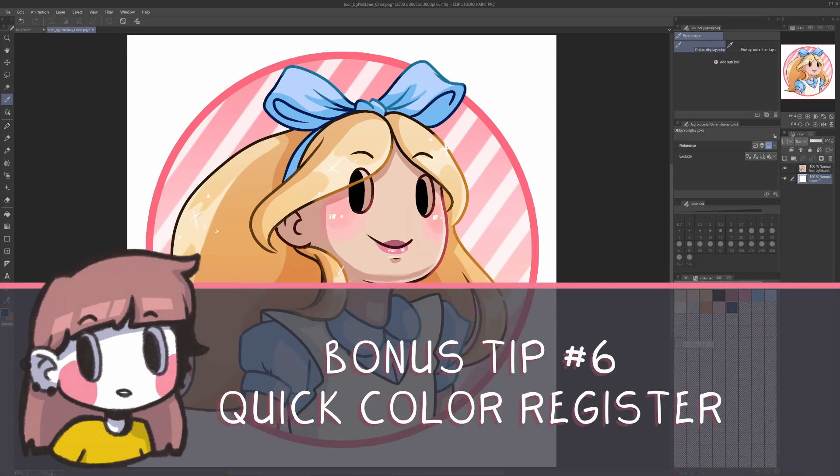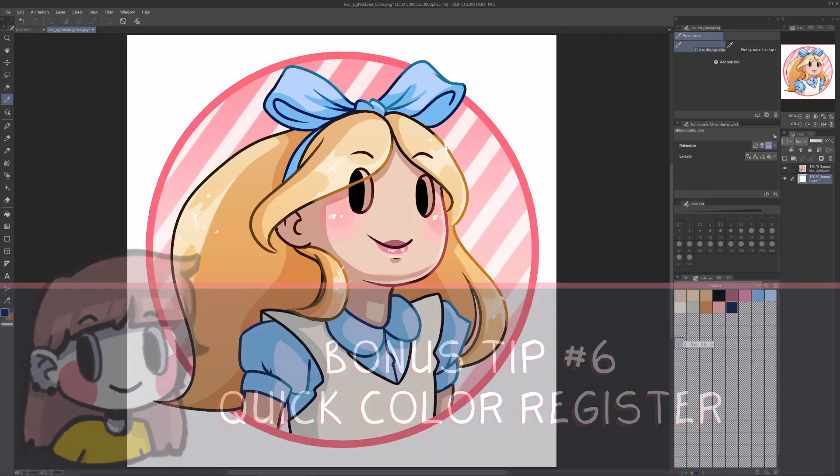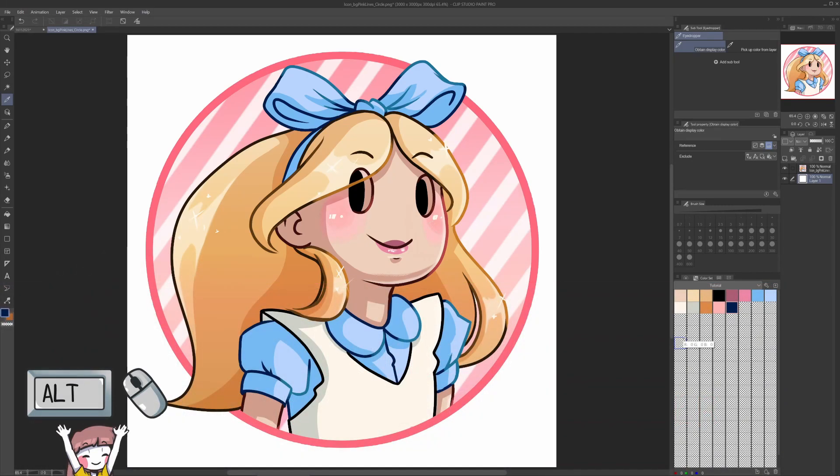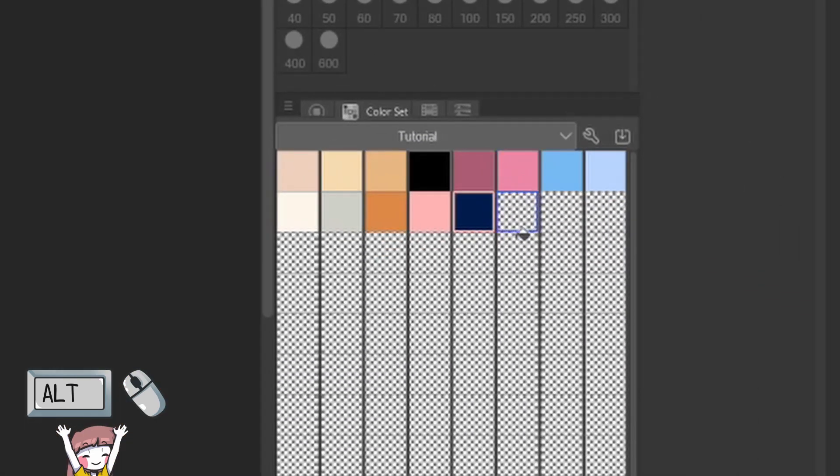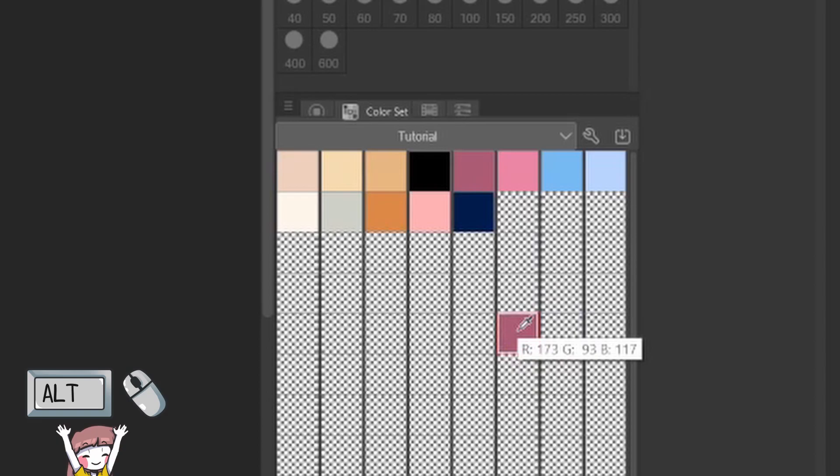Bonus tip. Quick color register. If you color pick your target color and go in an empty space by pressing alt and clicking with the left mouse button, you will quickly register the color for a future use. So you just go in, click, press alt here, and now you have a color register on your new set.